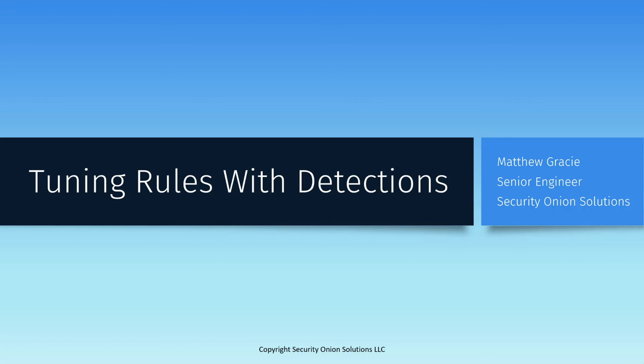Detections is a one-stop shop for all the various rules that your Security Onion installation uses to alert on suspicious or malicious activity in your environment, and a huge step forward in making those rules more easily implemented and tuned to reduce false positives and analyst fatigue.